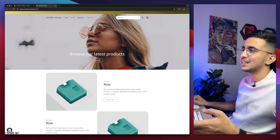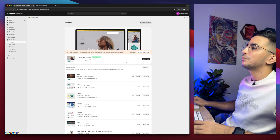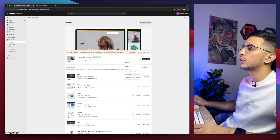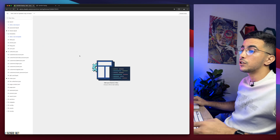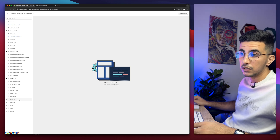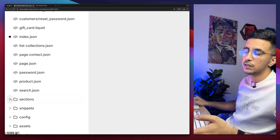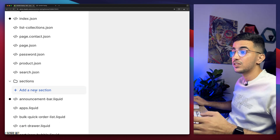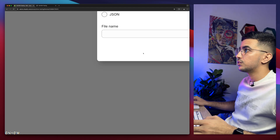The first thing you're going to do is get back to the Shopify dashboard, then click the three dots next to Customize and click on Edit Code. Once you are in the code editor for your Shopify theme, click on the folder that says Sections. You will see an option to add a new section — that's what we need, so click on Add New Section.